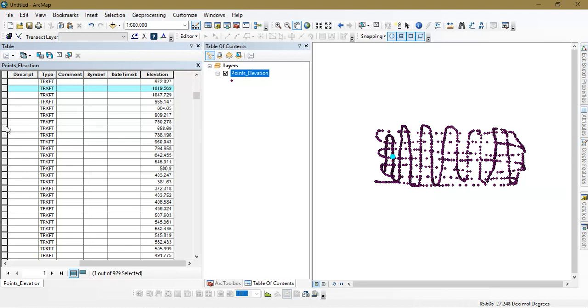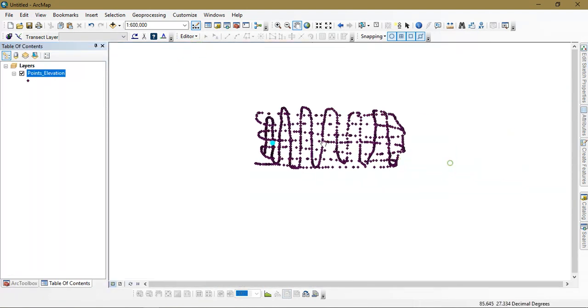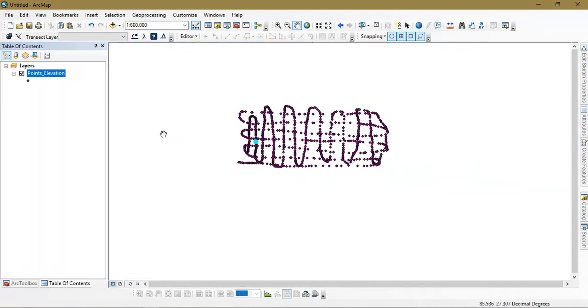But the thing is you have been generating elevation data for these points. If you select any one of this it will be having its elevation data on it. So with this we are going to create our DEM data as well as our contour.